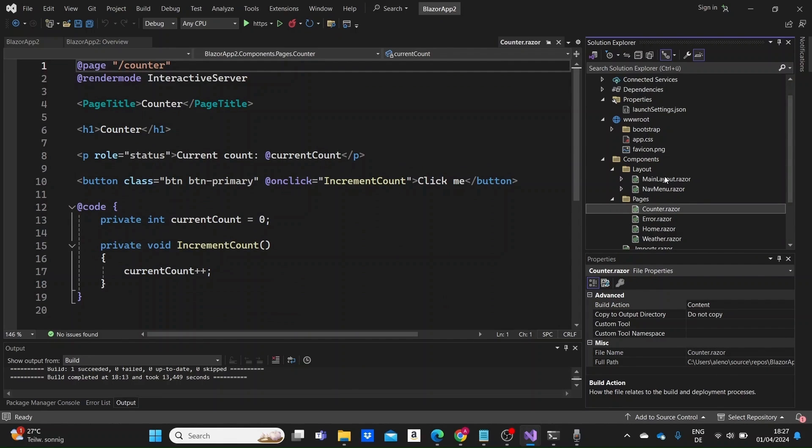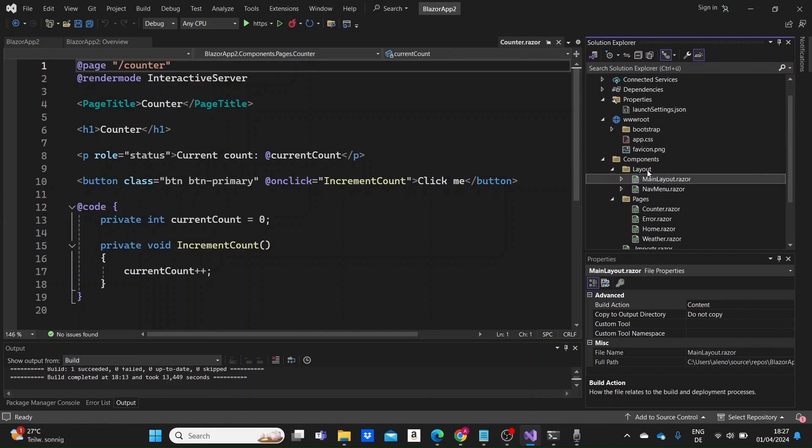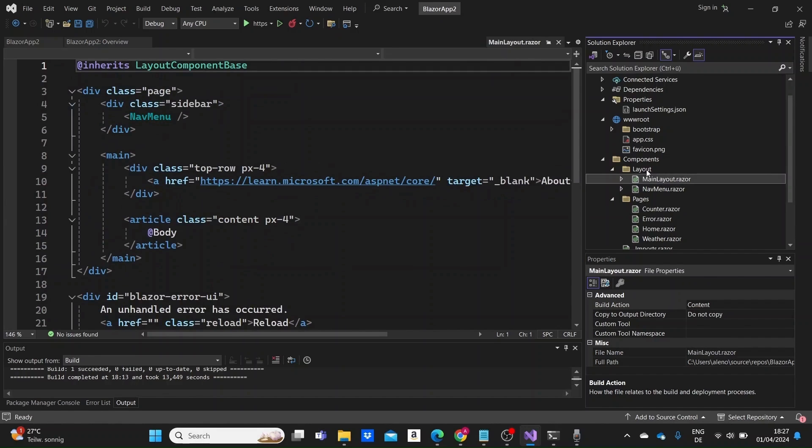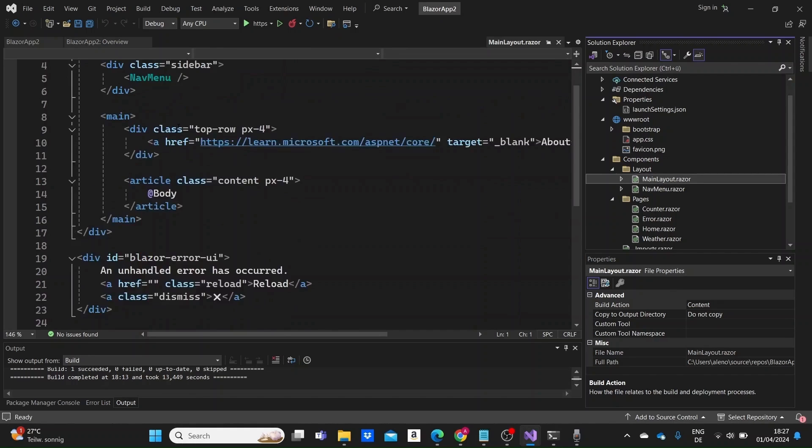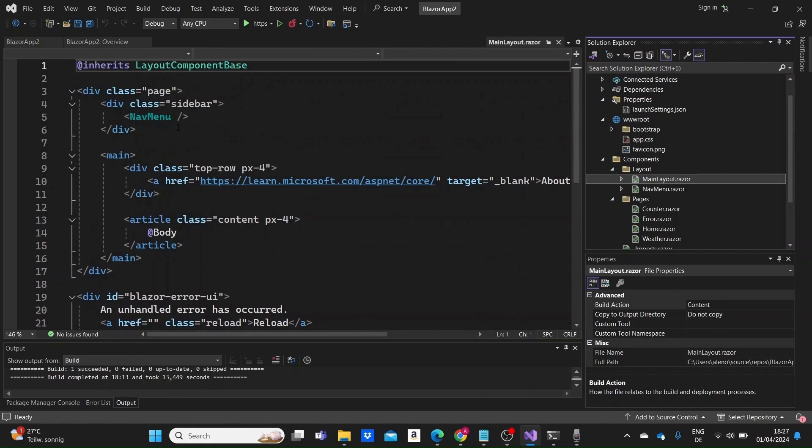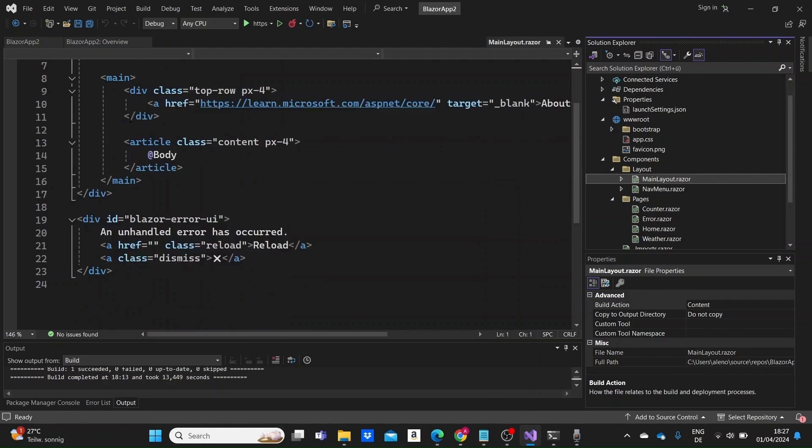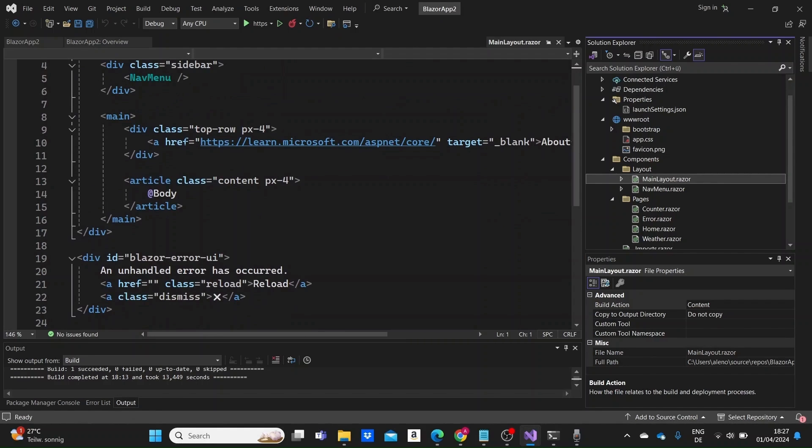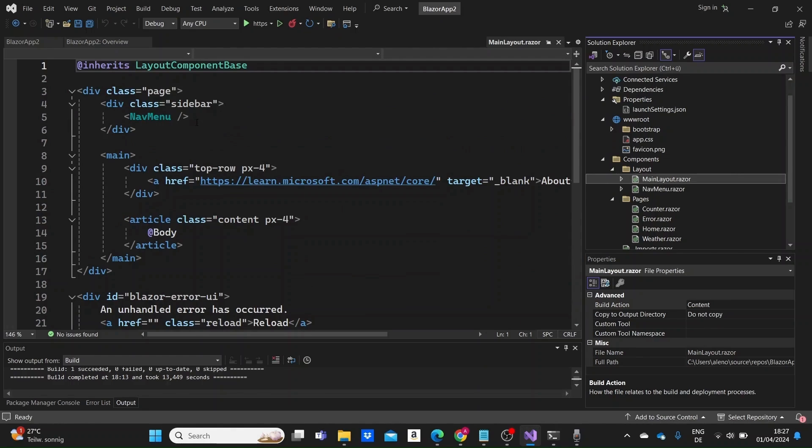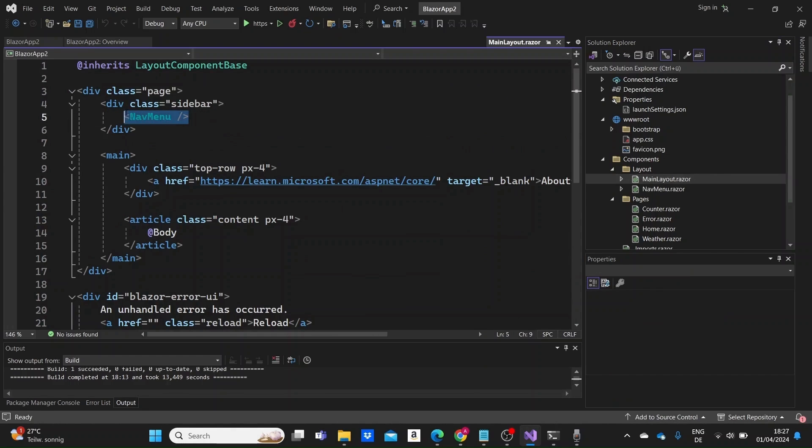Now let's go to the layout folder which contains the layout components. Layout components define the overall structure and appearance of our application's pages. We have the main layout.razor file which is the main layout component used by our application and it usually defines the overall structure of the application's pages such as the header, the navigation, the footer if needed, and so on.